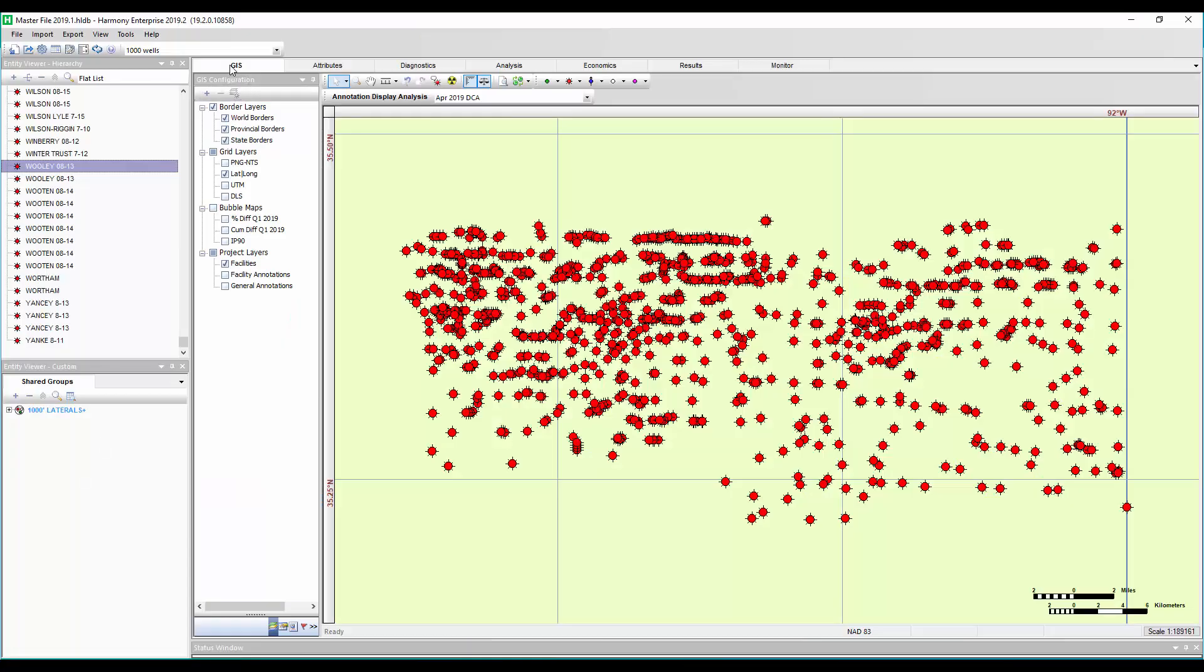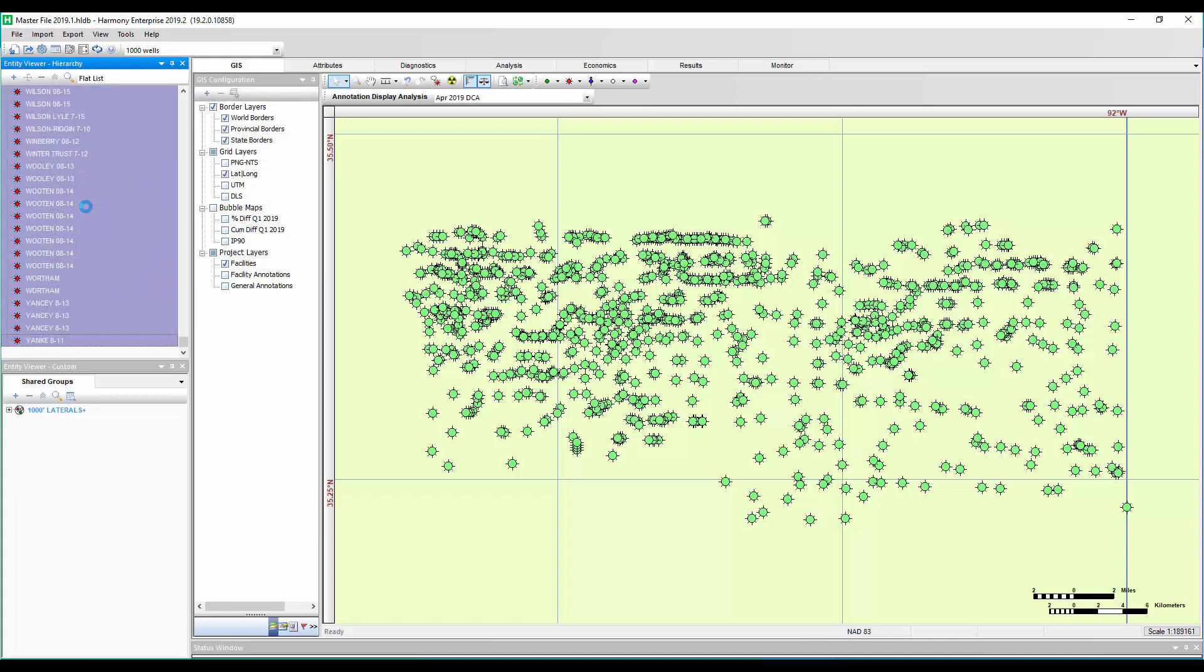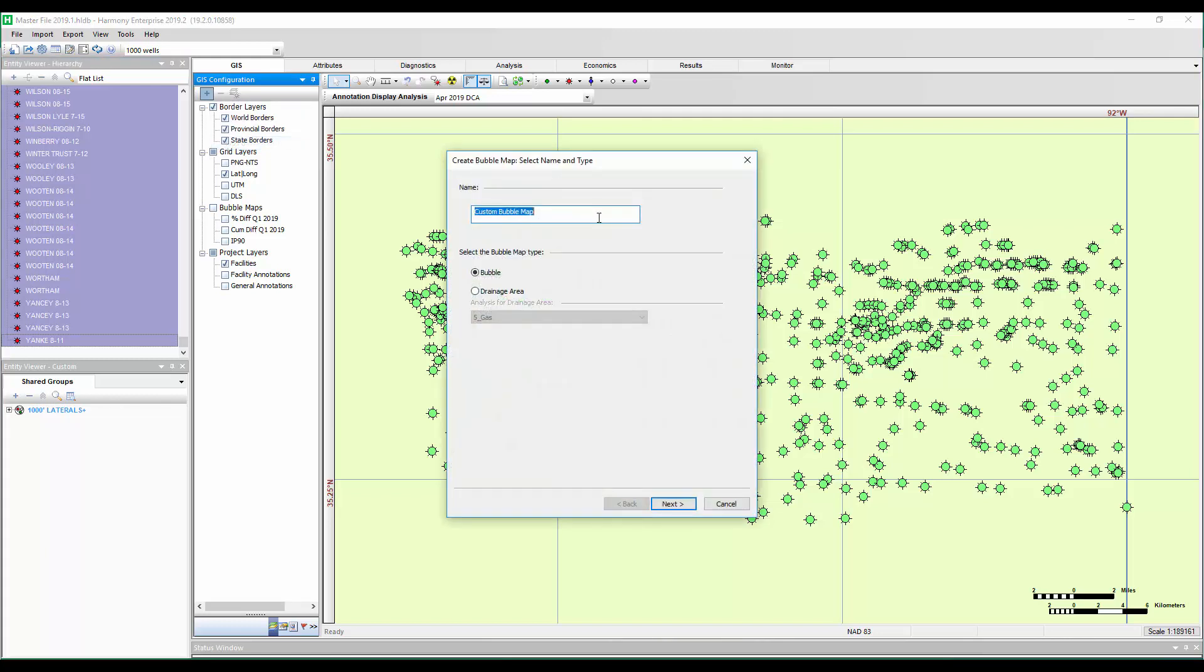Over on the GIS, we're going to add a bubble map layer to show the EUR in terms of a bubble map. It's important that you select all the wells that you want to include in the bubble map first. So we're going to go ahead and add our bubble map layer. I'm going to call this my gas EUR. Next.